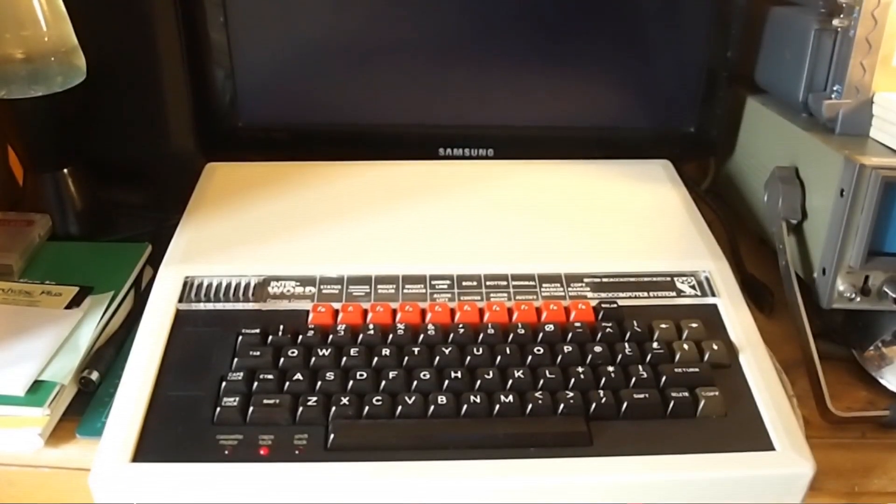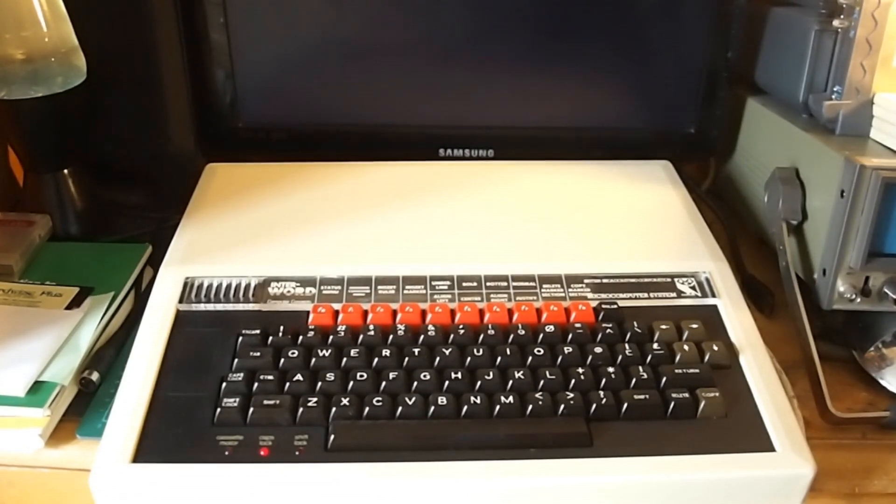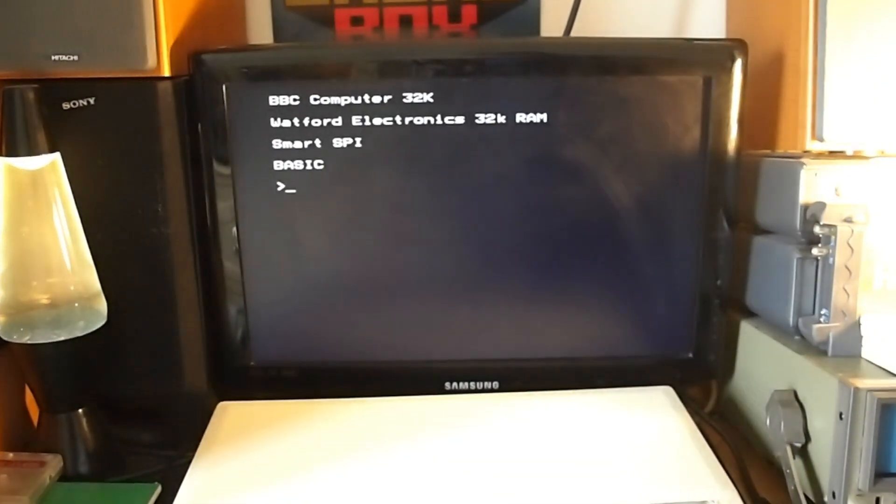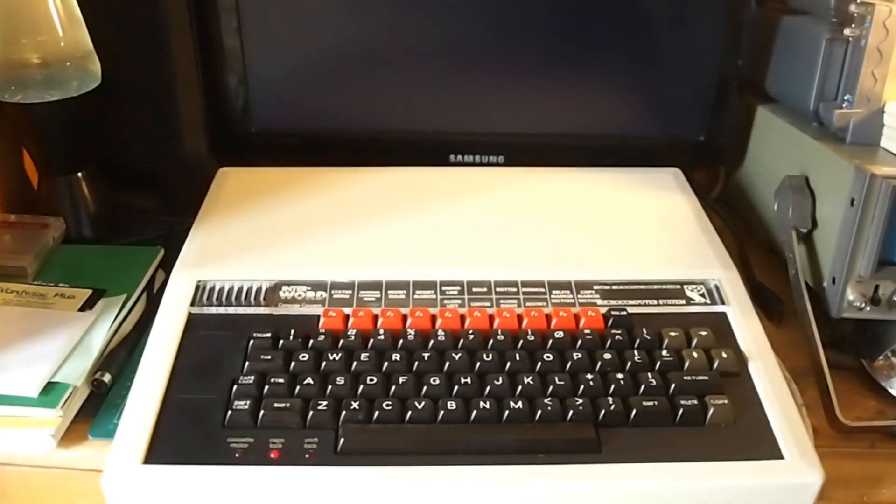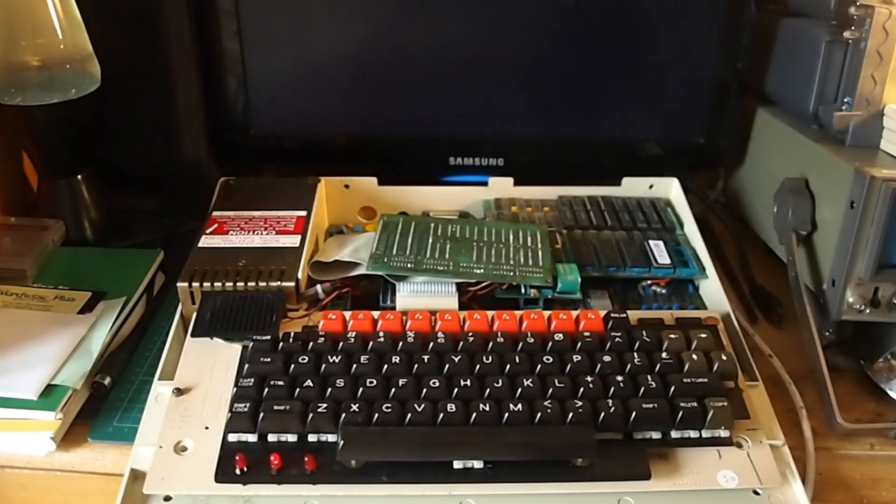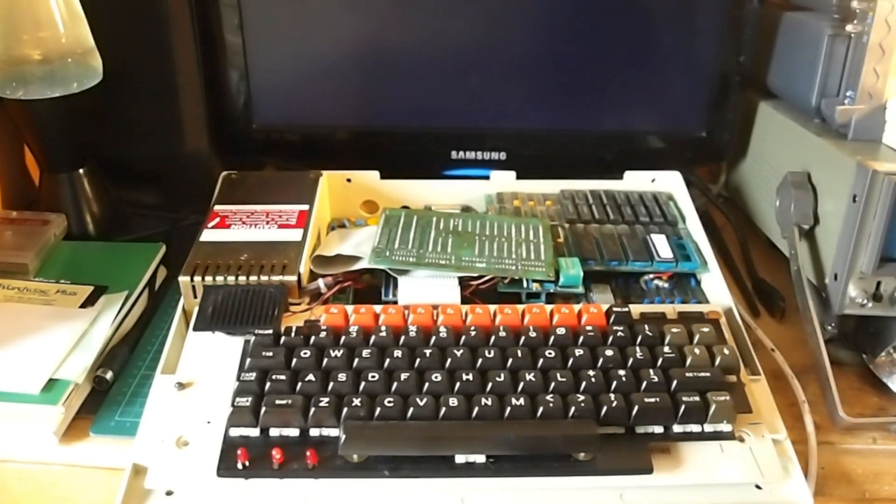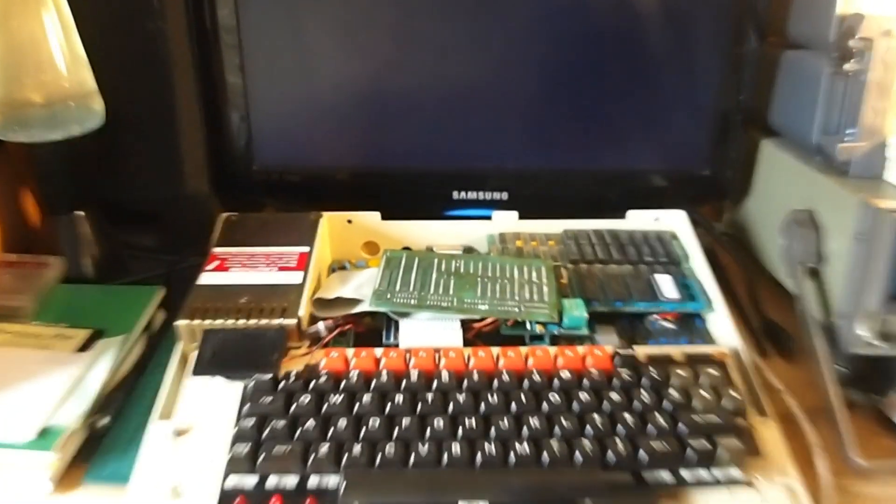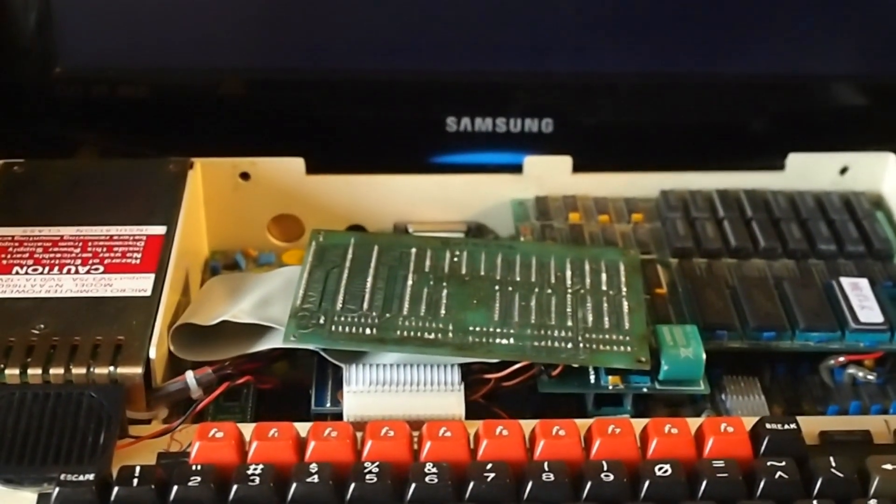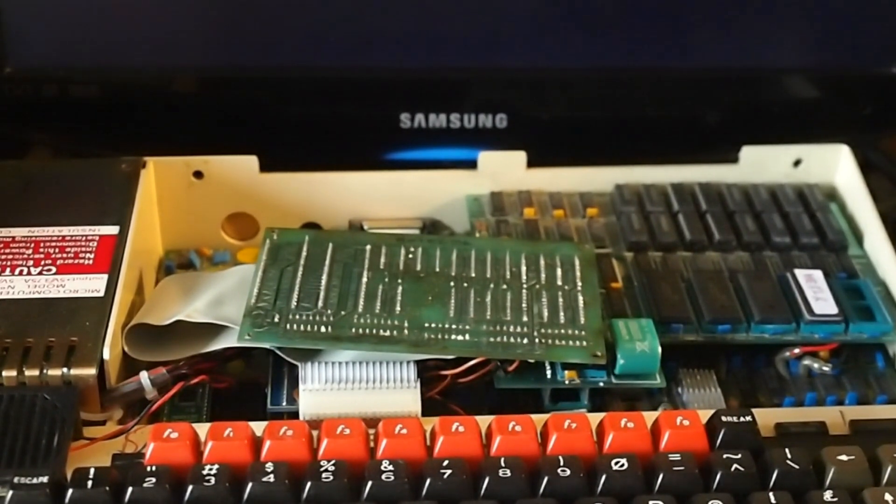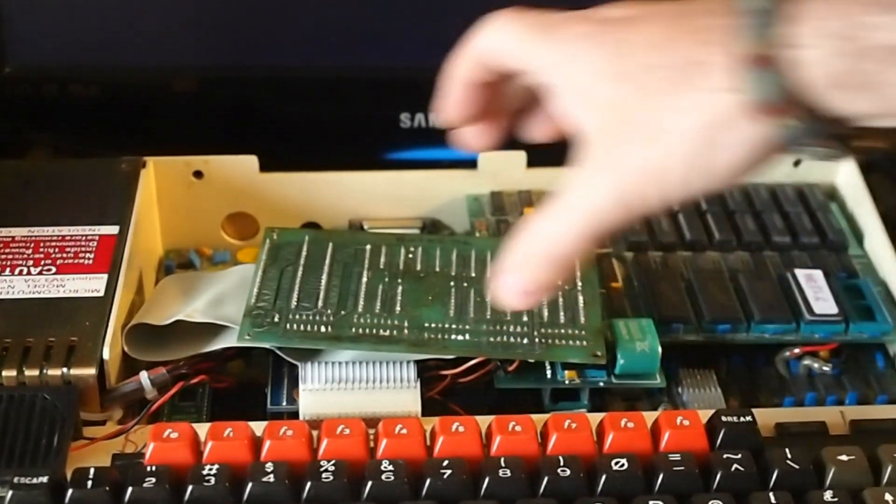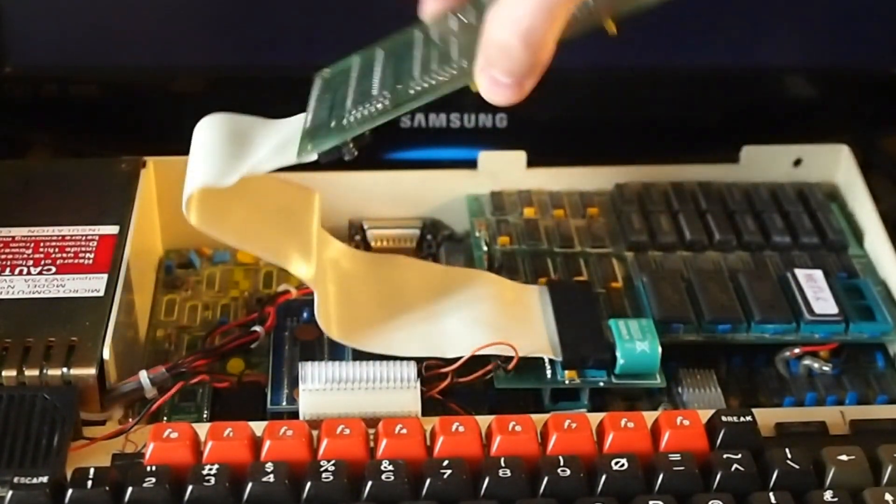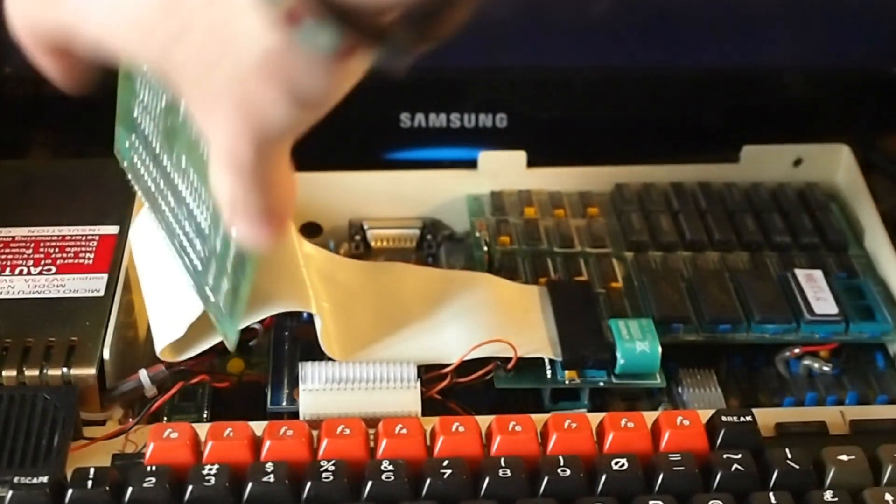And we're back with the BBC Micro. This is a standard Micro with a few bells and whistles, as you can probably see there. But we'll have a look inside. Lid off. So it's quite busy in here, as you can hopefully see.